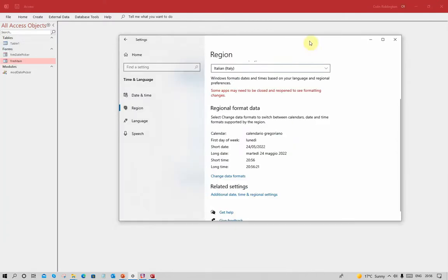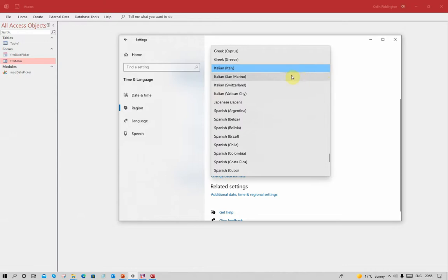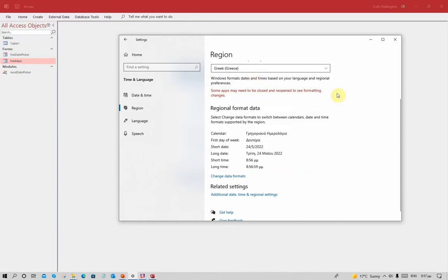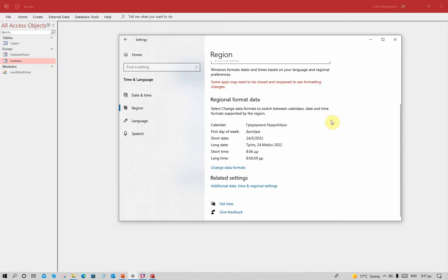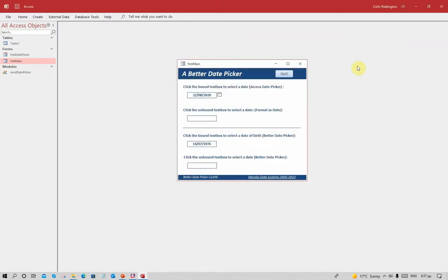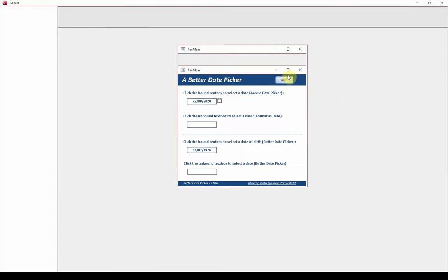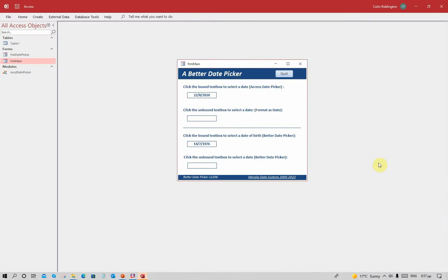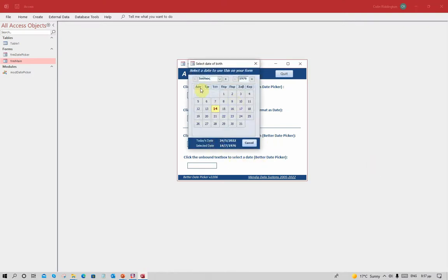Let's change language again, this time to Greek. With the Greek version they do have a single number for the month - there's a 5 rather than 05. If we now quit and come back in, you can see it's changed that automatically and it's also changed to Greek lettering as well.